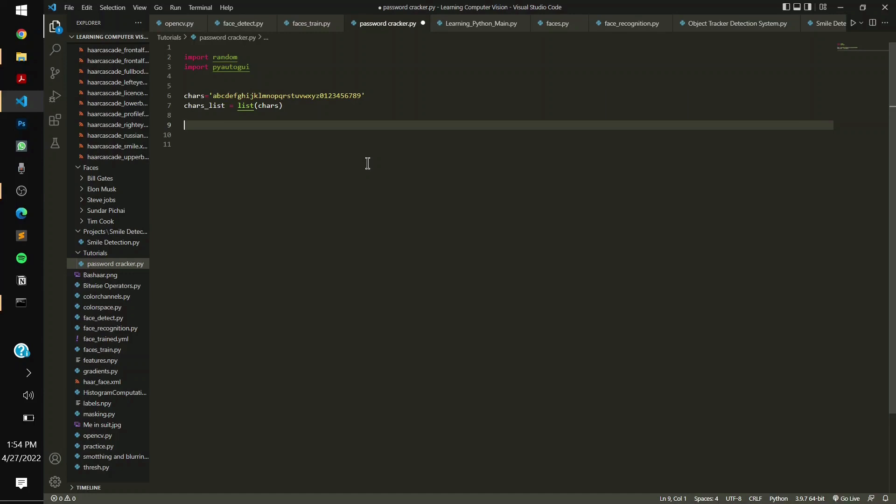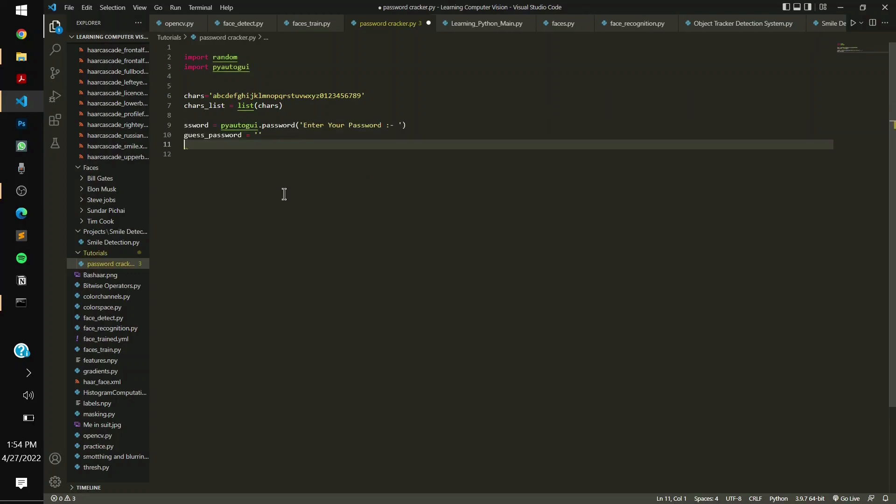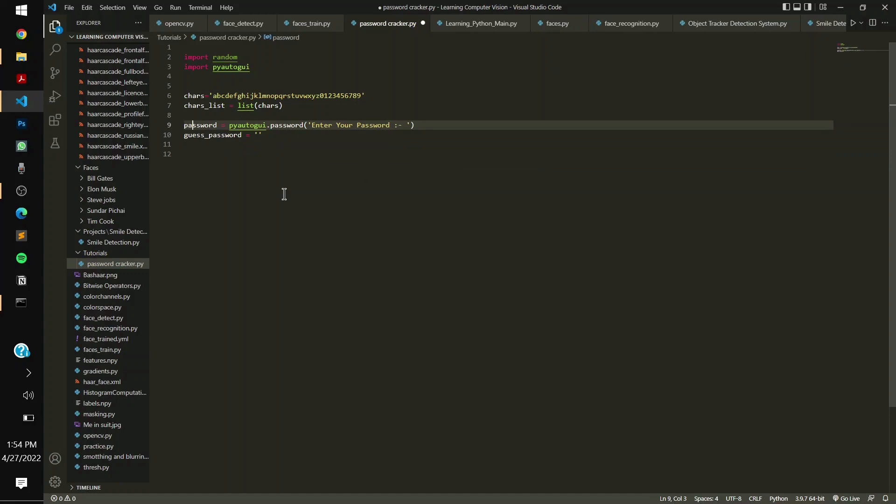Then you have to say characters_list equals to the list of all the characters. Then now you have to input a password from the user.